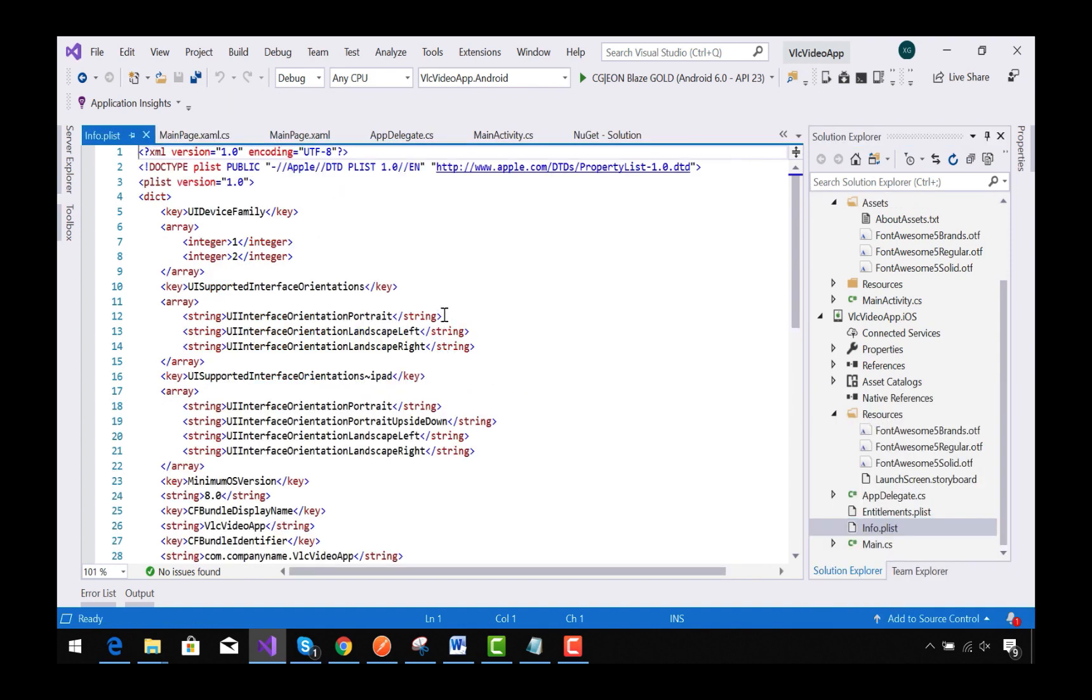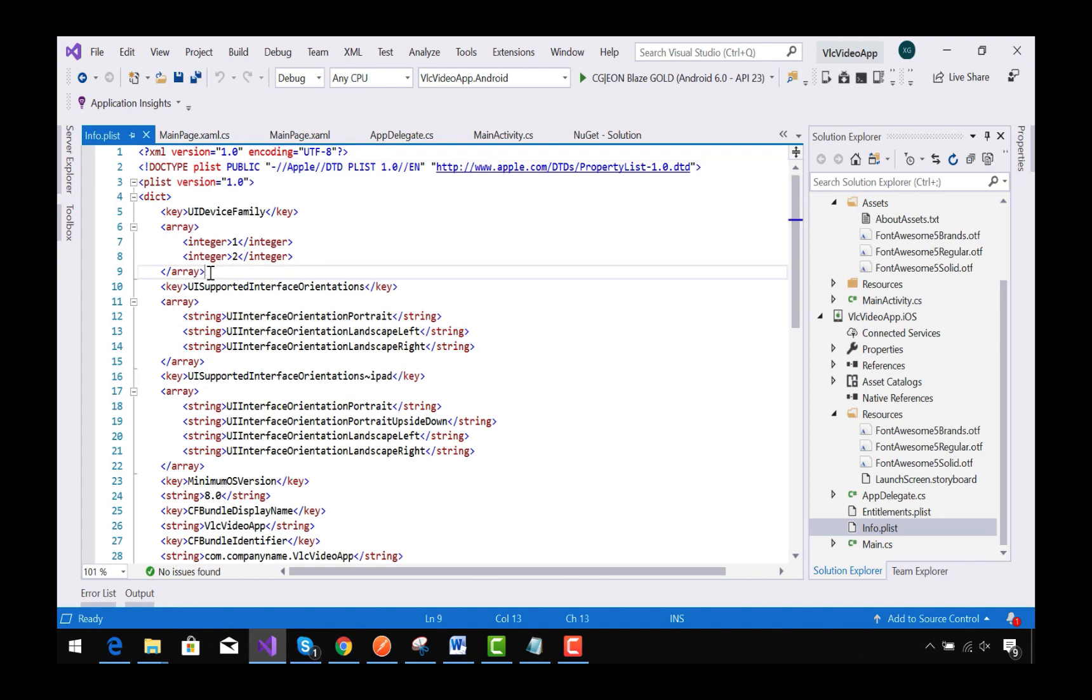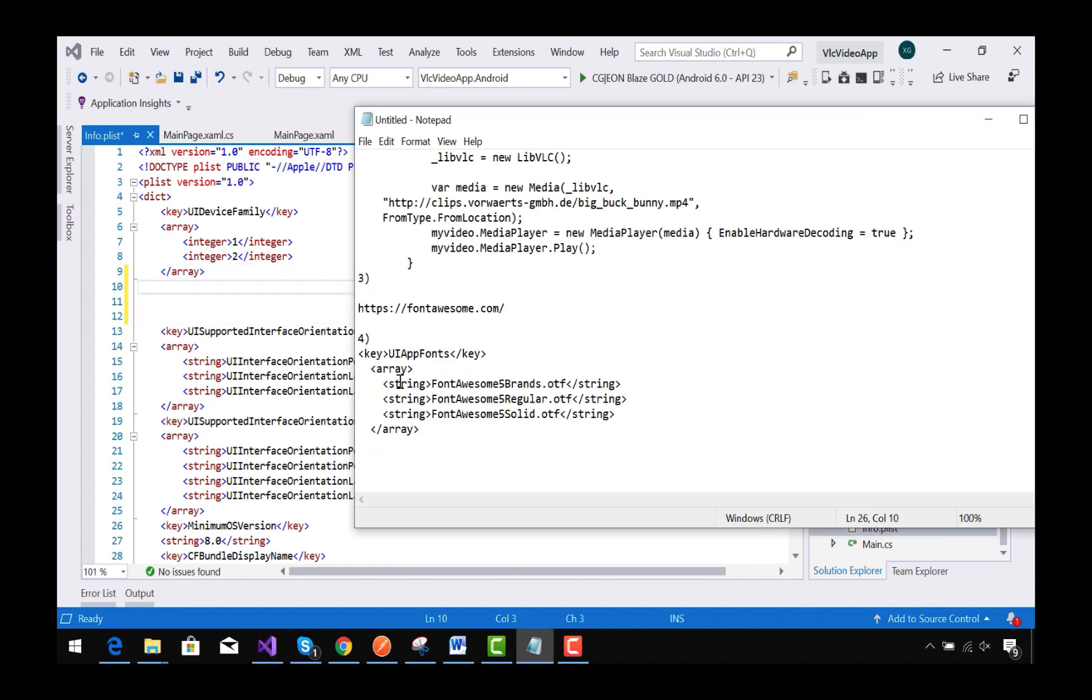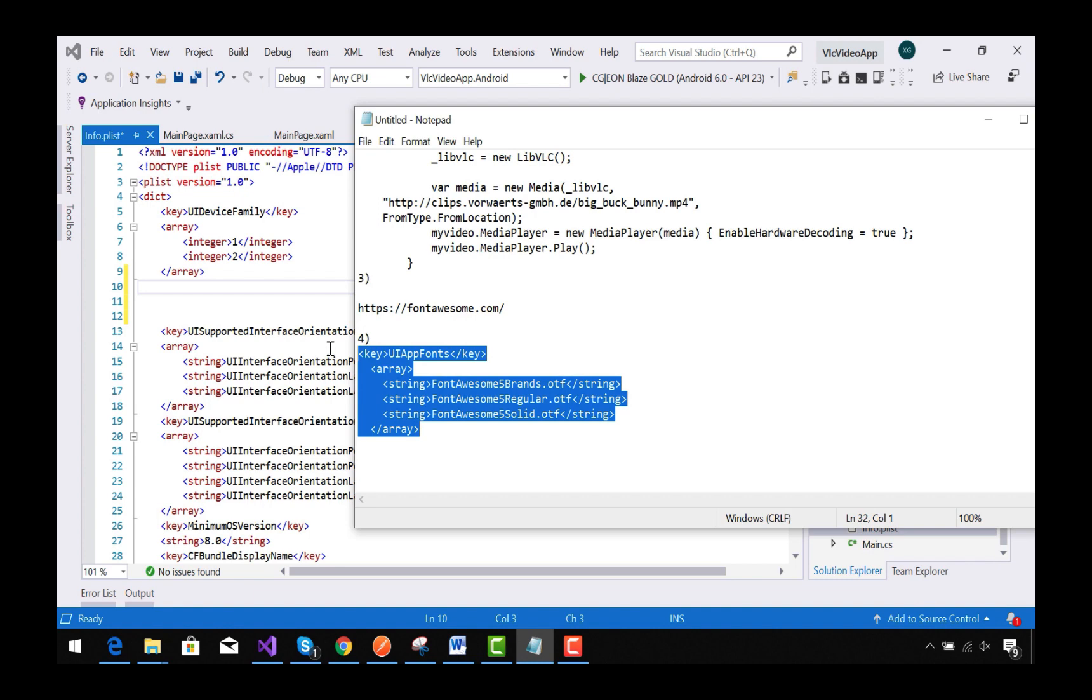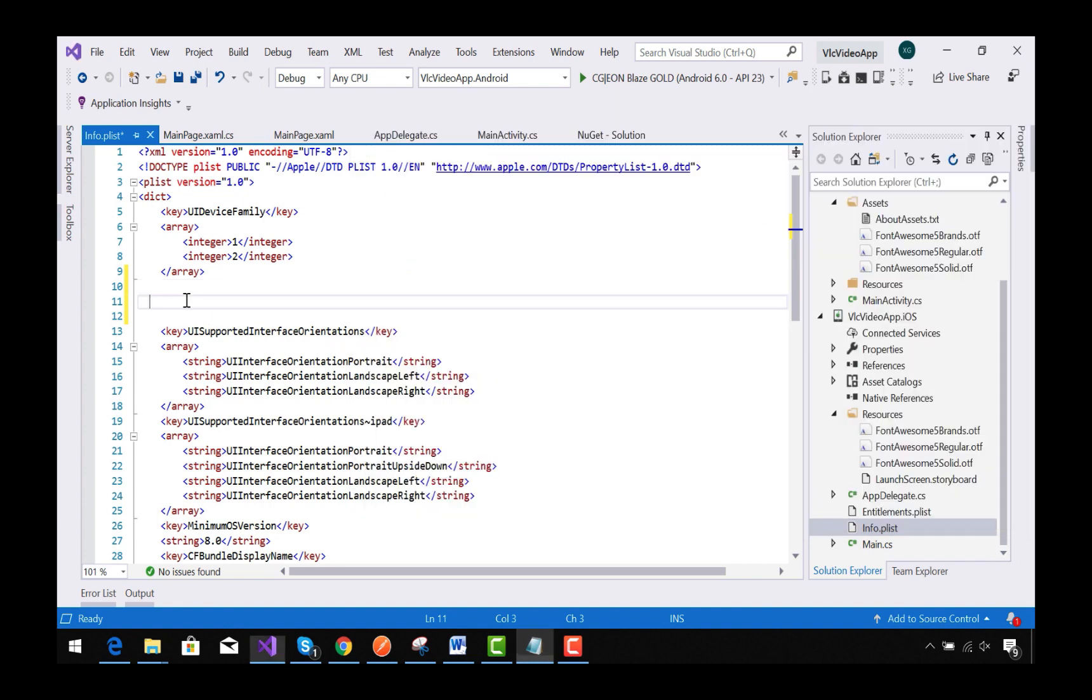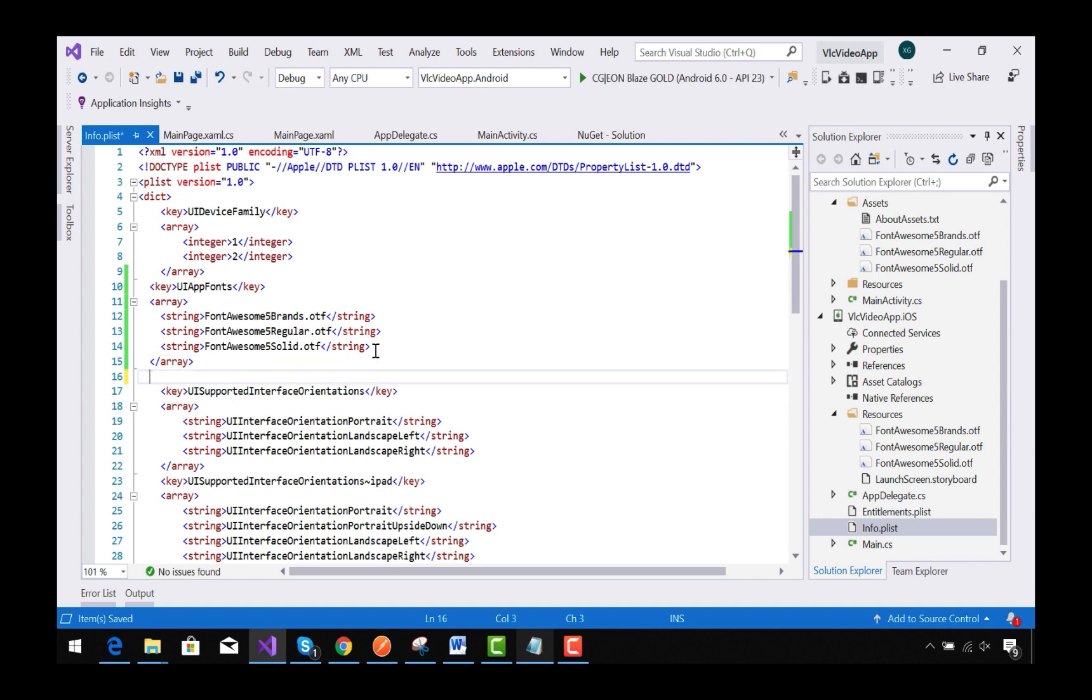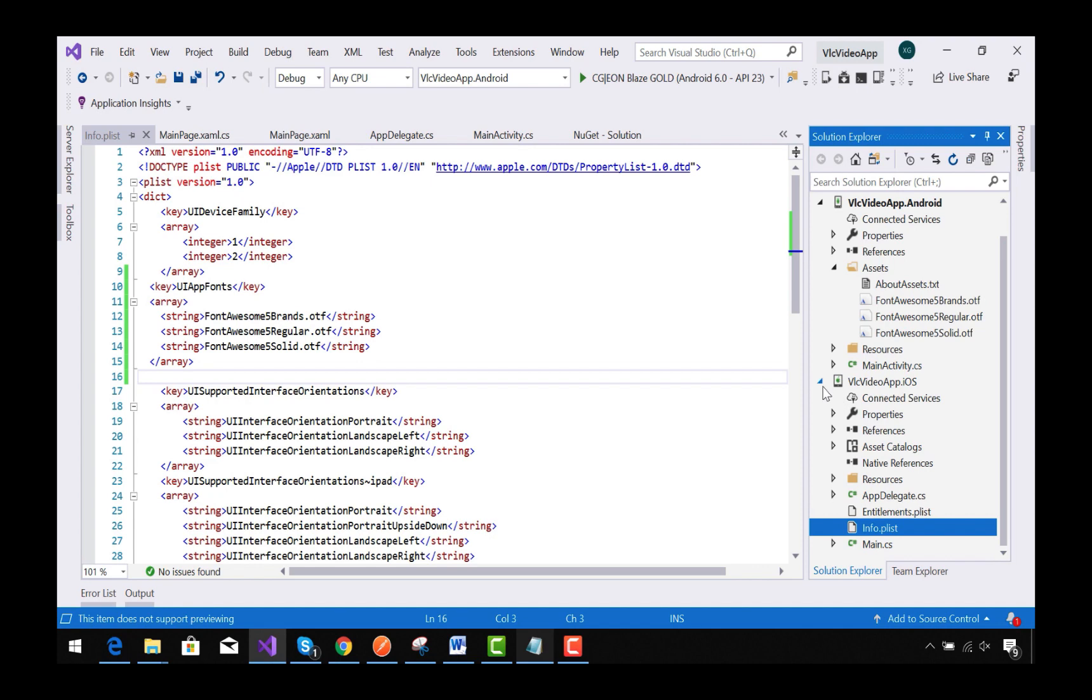Inside our info.plist, we need to edit it. We need to add extra lines of code for our info.plist to understand that there are three Font Awesome icons that we have embedded: FontAwesome5Brands, FontAwesome5Regular, and FontAwesome5Solid.otf inside our project.